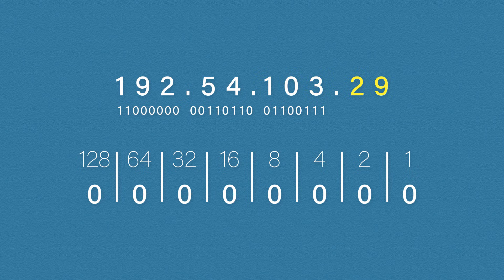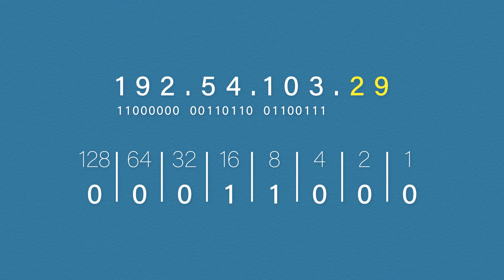And the last one to do is 29. So we need 16, 8, 4 and 1.